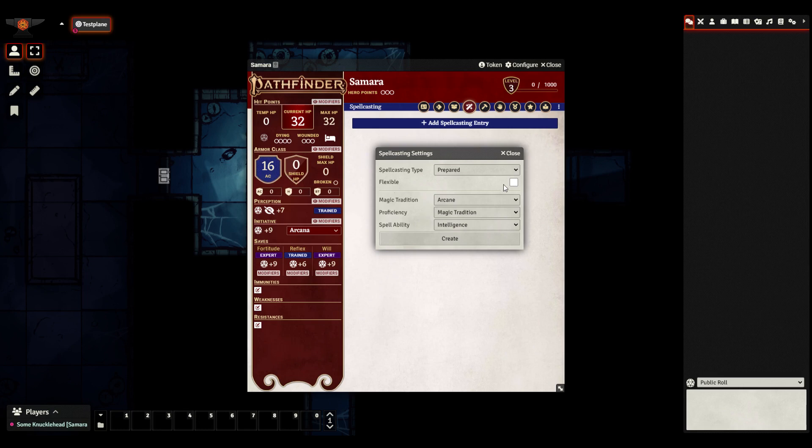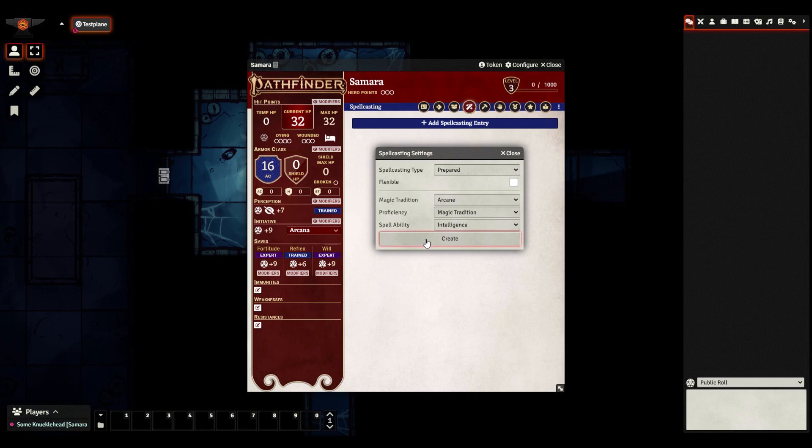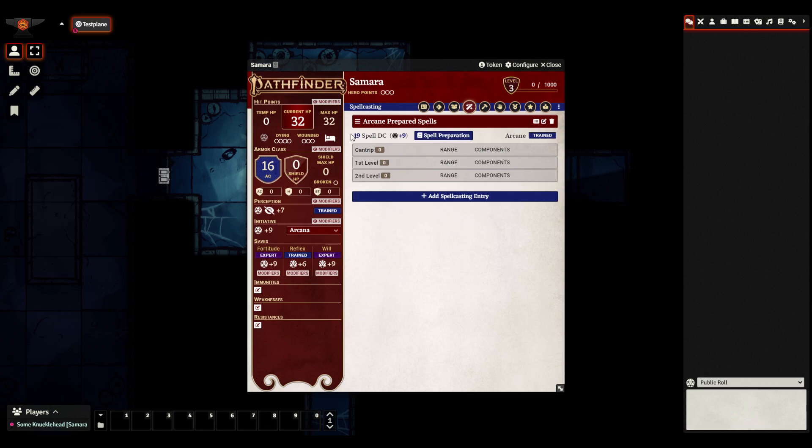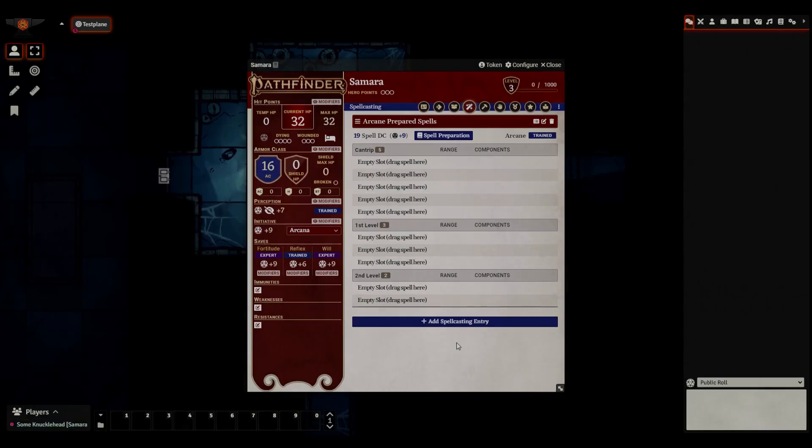So a quick note about this box that popped up here. The flexible refers to the flexible caster class archetype that you could take, which changes the way that you can cast your spells. It sort of makes you a hybrid prepared spontaneous caster. We're going to leave that unticked for right now because we are creating a vanilla wizard. So I'll click create, and it comes up with this. This basically is just an organization of your spells by level. The number here indicates how many slots of that particular level you have. So I'm going to go ahead and fill these numbers up for a level three wizard. I'm just going to be using the values from the table in the wizard class. Great.